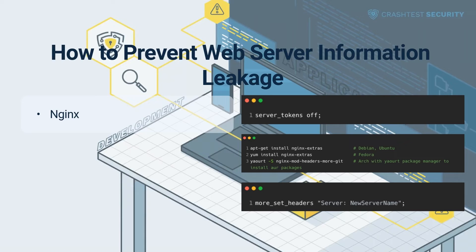To also disable the server name being sent, you need the headers_more module. Run the following commands for the installation as shown in the second screenshot. For other systems such as CentOS or RHEL, you must compile the package from the sources described in the installation notes. Then add the following line, as shown in the video, to the config file within the HTML section and choose a server name of your liking.